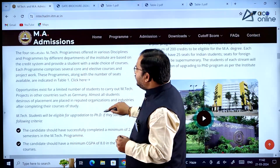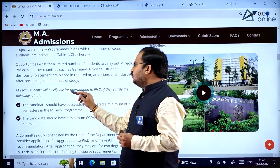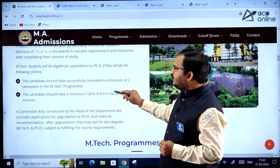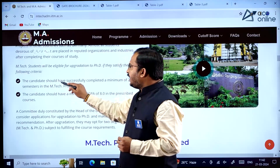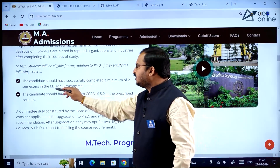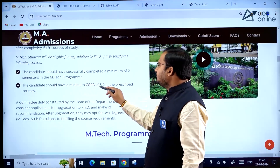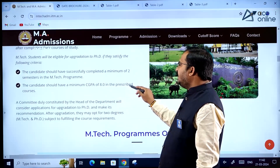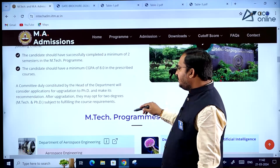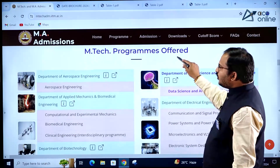If a student wants to upgrade to PhD, they must satisfy two criteria: first, the candidate should have successfully completed a minimum of two semesters in the MTech program; second, the candidate should have a minimum CGPA of 8 in the prescribed courses. Meeting these criteria allows an upgrade to PhD.